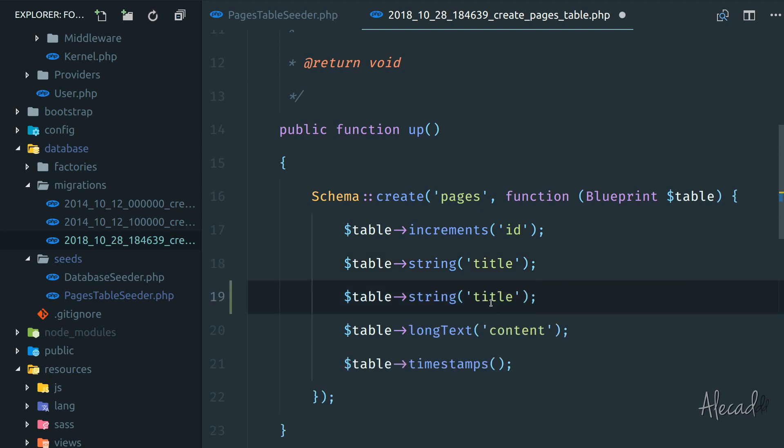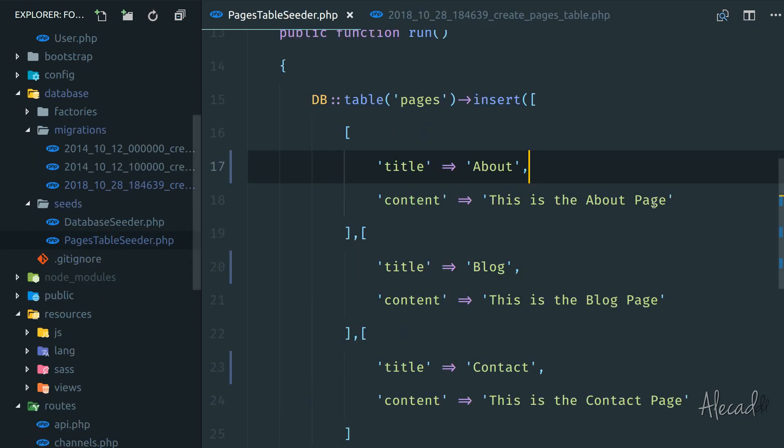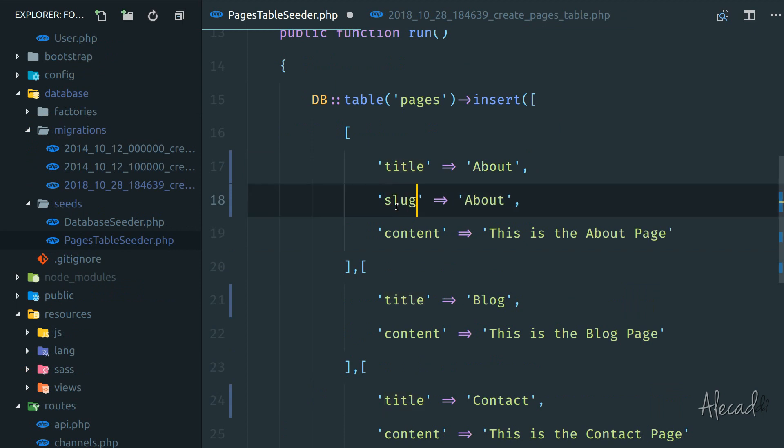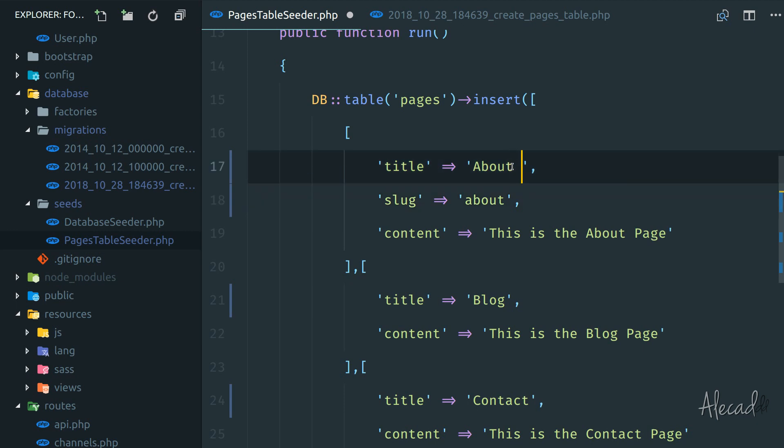So now let's duplicate this and generate the slug field. It's going to be just a string. And inside my seeder, I want to duplicate this line and say this is the slug. The slug is basically 'about' lowercase, and I can change the title to 'about page'.